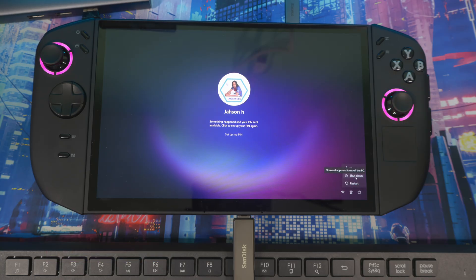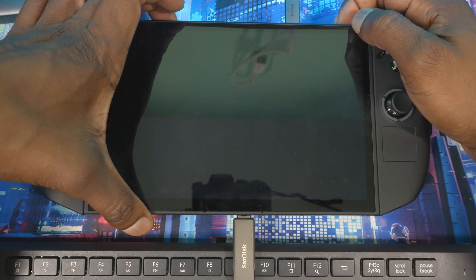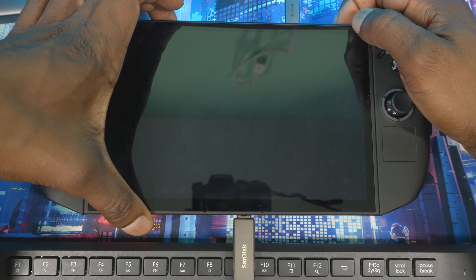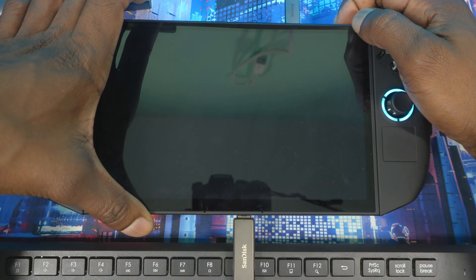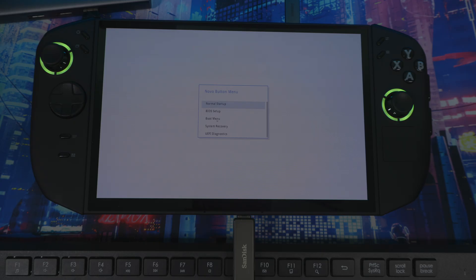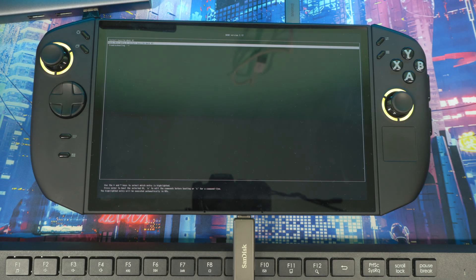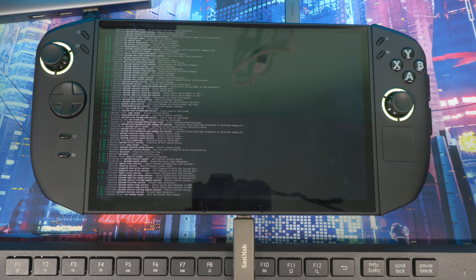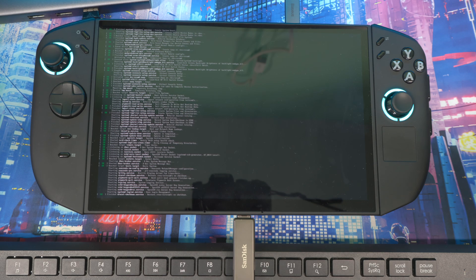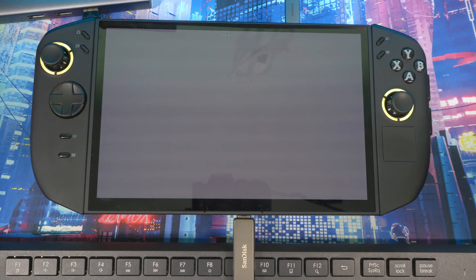Turn the device off again, then hold volume up and power button at the same time and release the power button to get back into the boot menu. In the boot menu you should see your USB stick listed — click on that. It will bring you to the Bazite installer. Select the first option that says 'Install Bazite' and it will start the installation process.